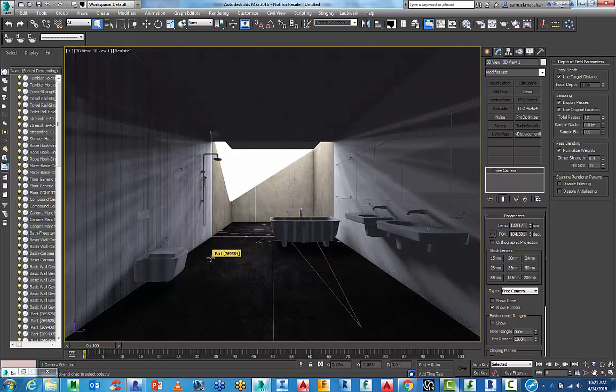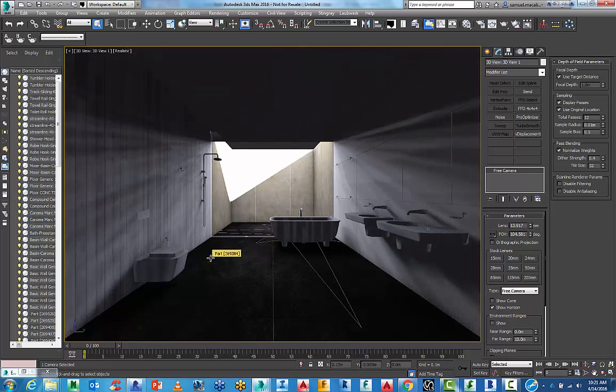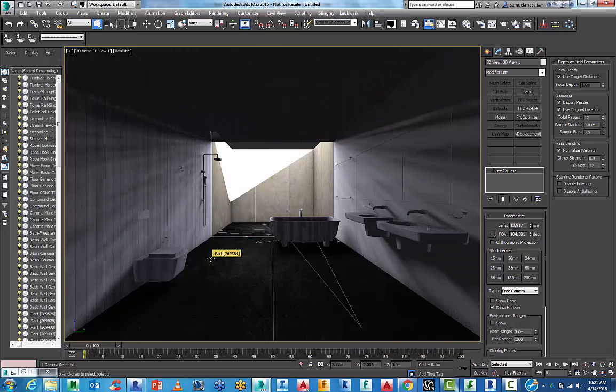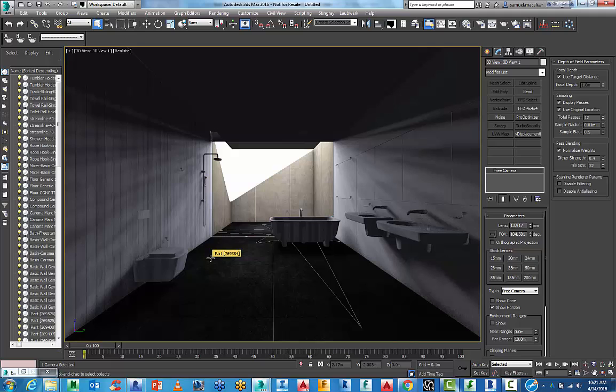So that's the first part of this series of tutorials. How to link your model from Revit into 3ds Max. And how to look at that information, that data that comes across from that FBX file.